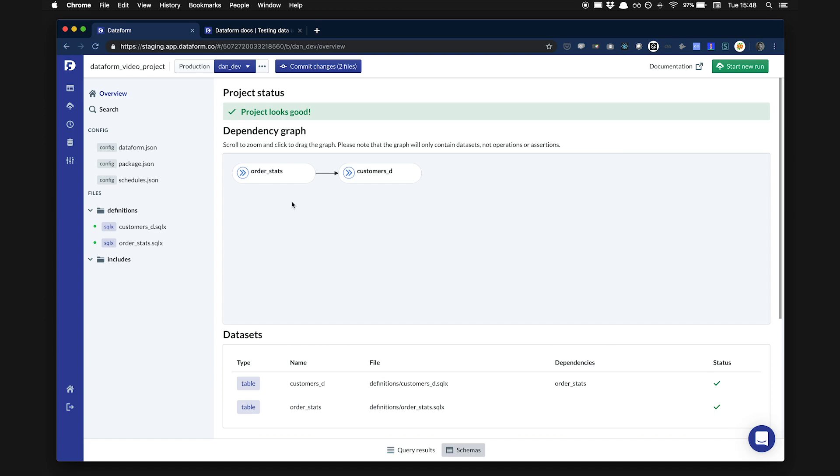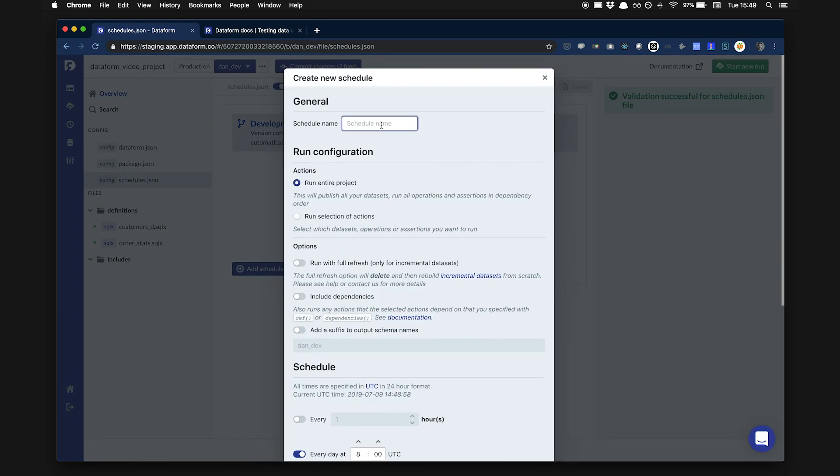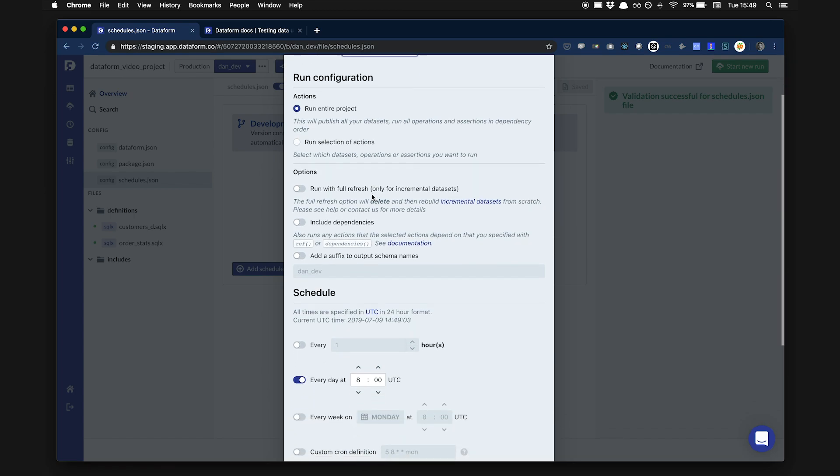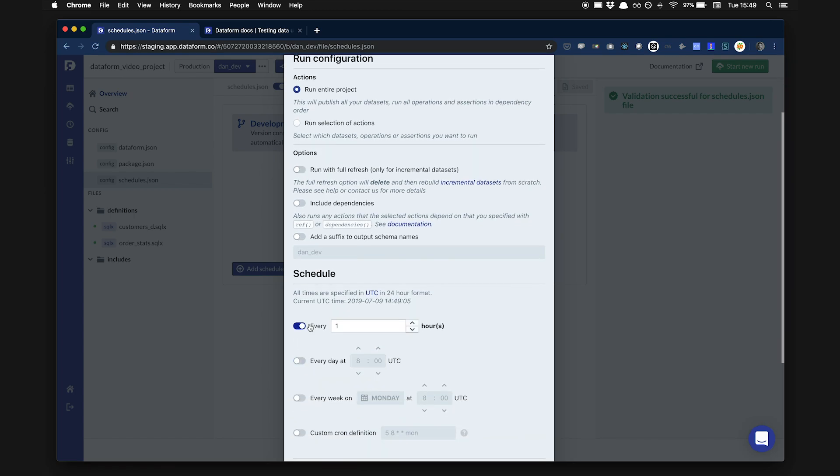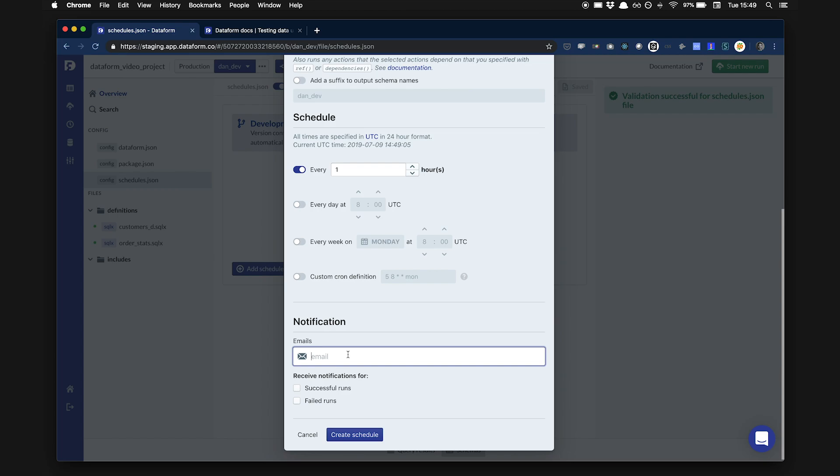As mentioned, I want my datasets to be refreshed every hour so that the data is always up to date. To do this, we're going to go to the scheduling page. Schedules are defined in a JSON file. You can choose to edit them through our interactive UI or directly within the JSON. I'm going to create a new schedule. In this case, we want to run the entire project every hour. We want the team to be alerted when the pipeline fails, so I'm going to add our email.